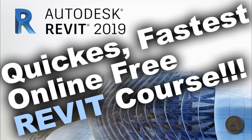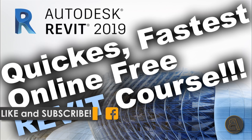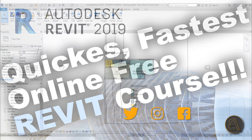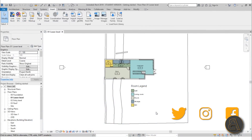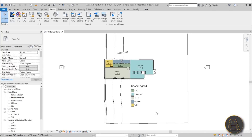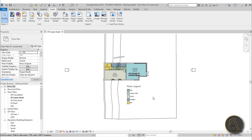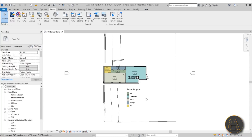What's going on guys, BalkanArted here and we're continuing on with the world's quickest free online Revit 2019 course. If you want to download this project file that I'm building in this series, it will be uploaded on my Patreon - first link in the description. Okay, with that out of the way let's continue on modeling. This is where we last left off in part seven, and we're continuing in part eight.